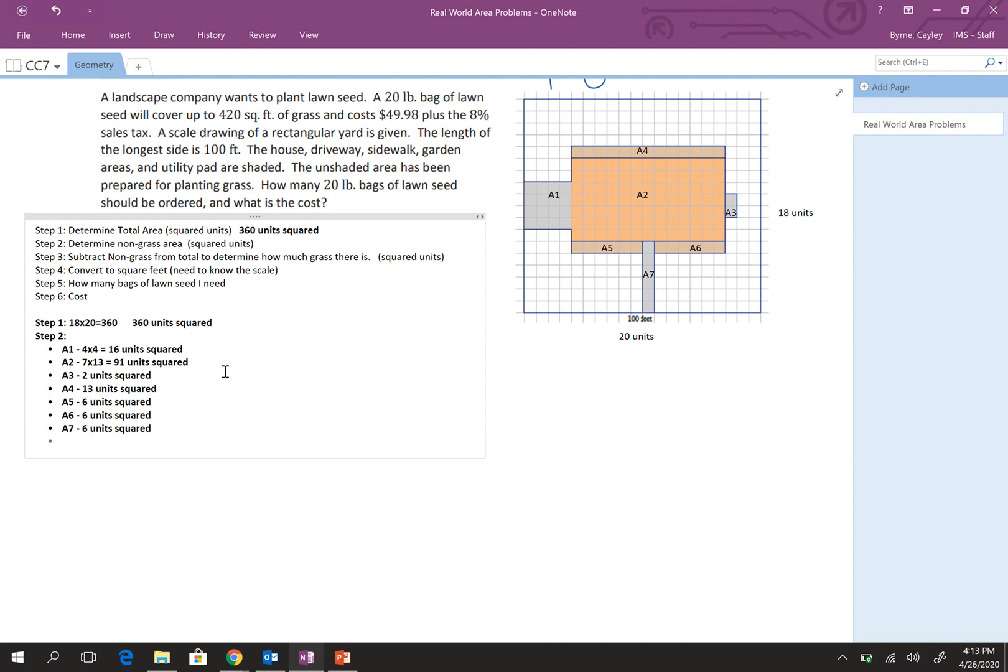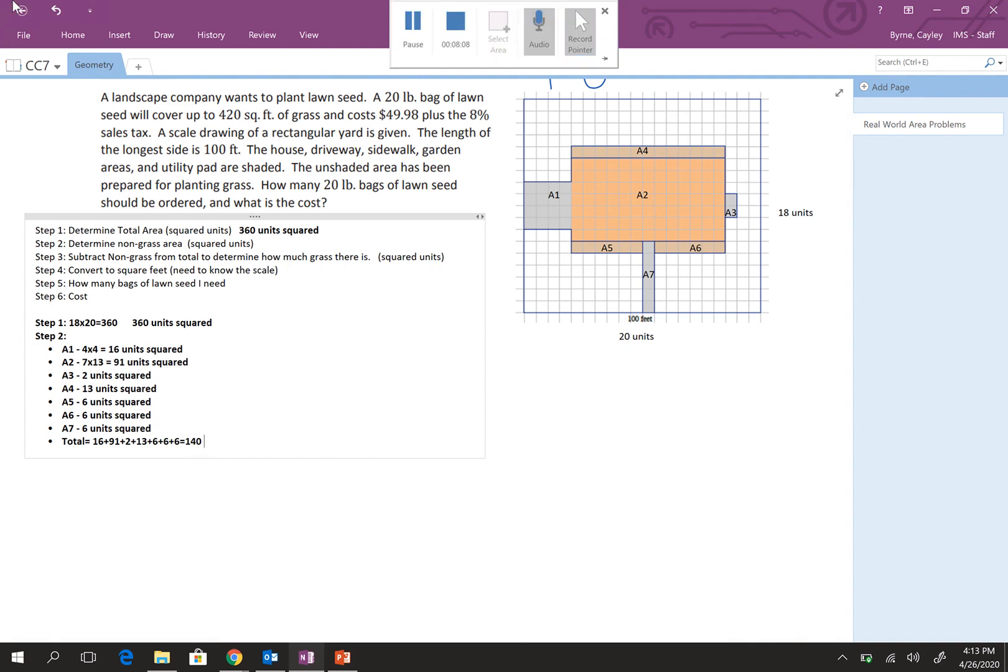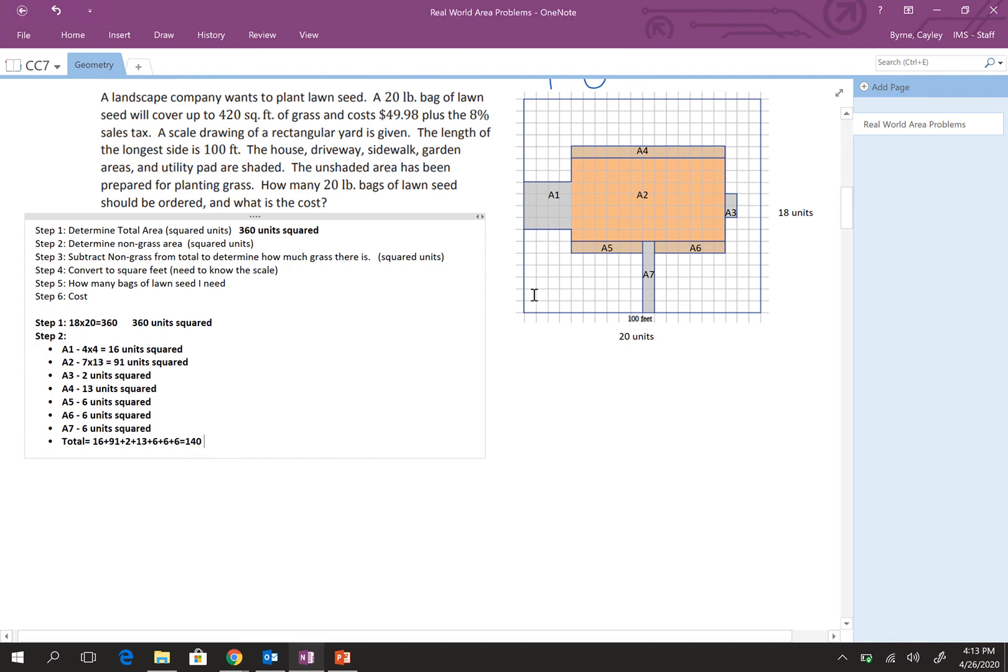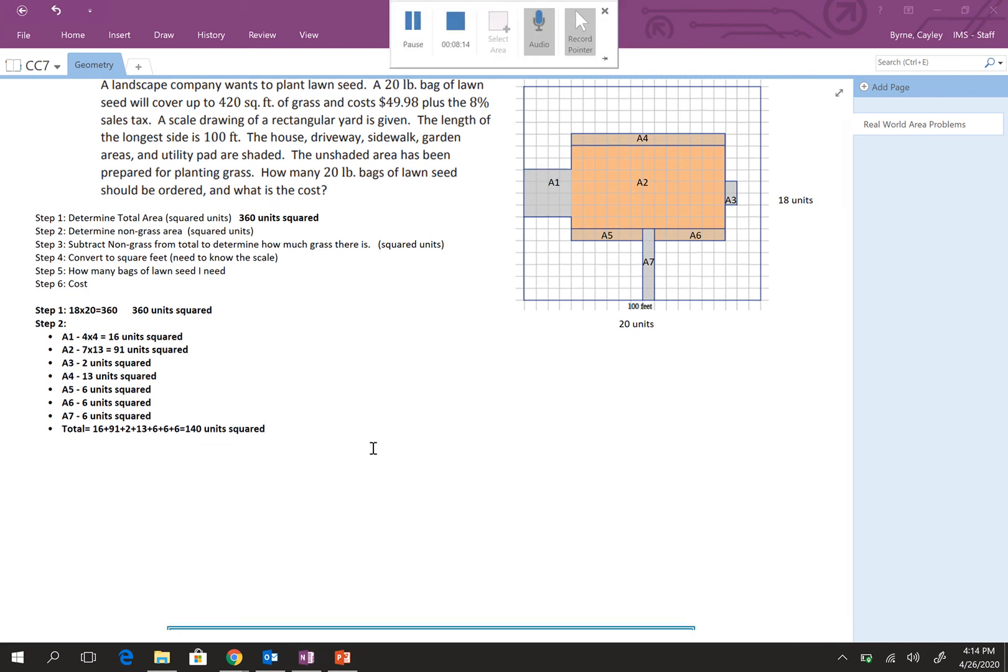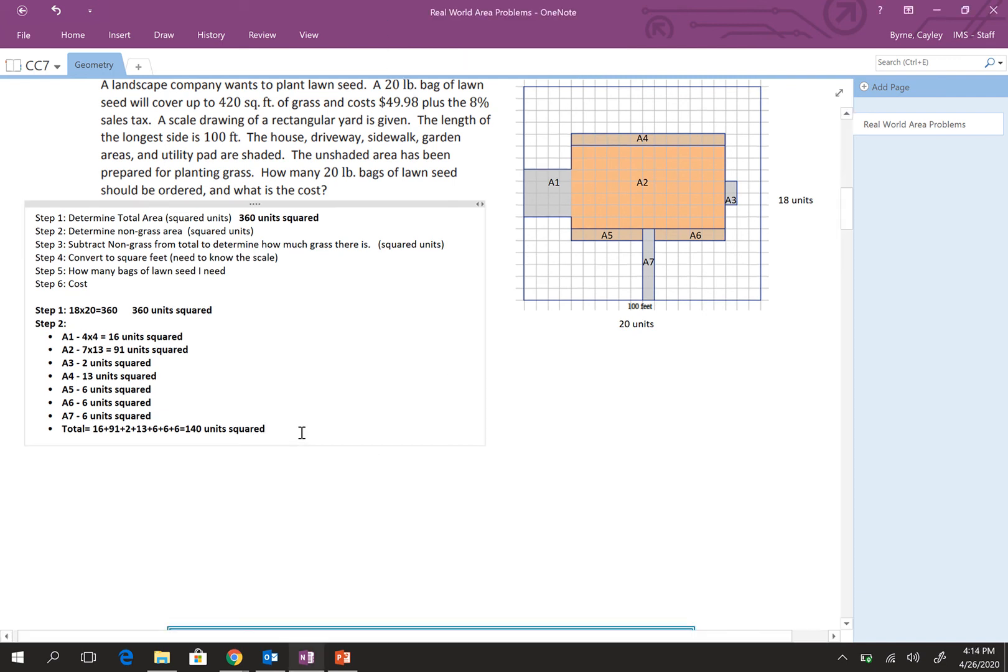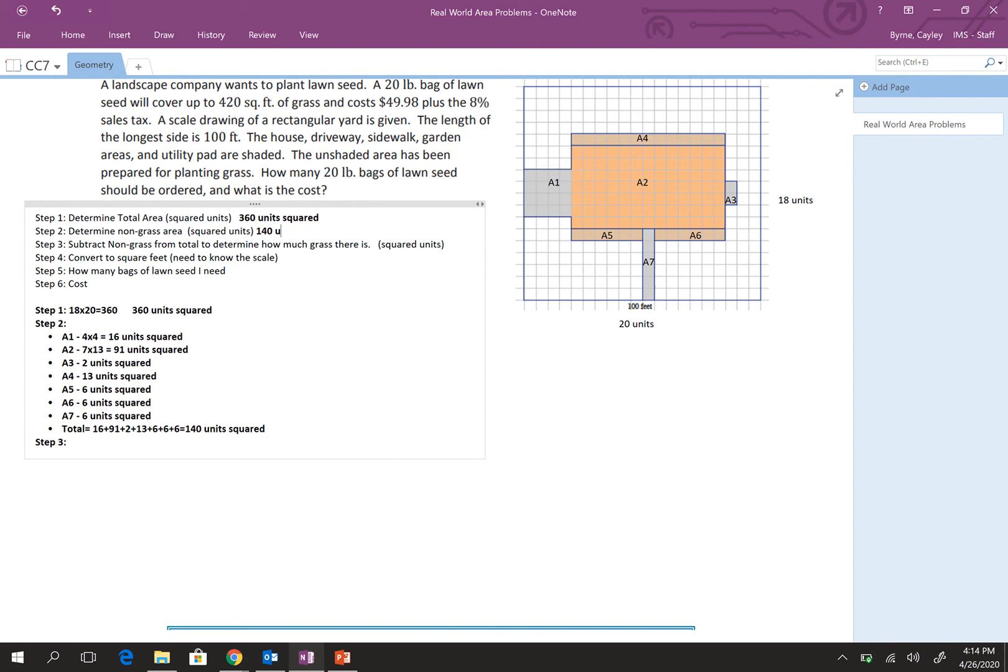So, now, I need to add them all up. Which is going to be 16 plus 91 plus 2 plus 13 plus 6 plus 6 plus 6 equals 140. And that would be units squared. Awesome. So, now we can go ahead and move on to step three. Oh, we've got to write this up here.